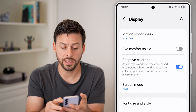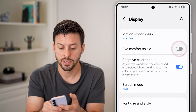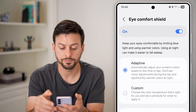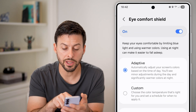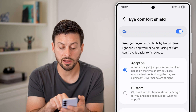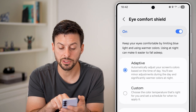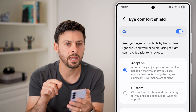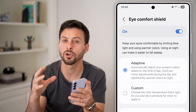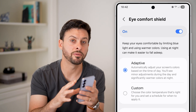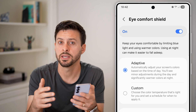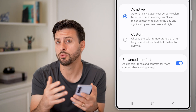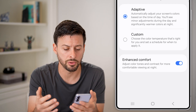Another cool option is the Eye Comfort Shield. Tap on it and turn it on. You can see that Adaptive will automatically adjust your screen's colors based on the time of day. If it's late at night, it will start to remove or filter out those blue lights to help you fall asleep, and then during the day it will show you those blue lights.